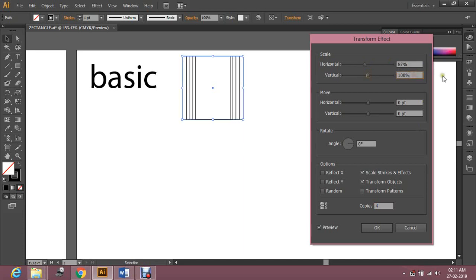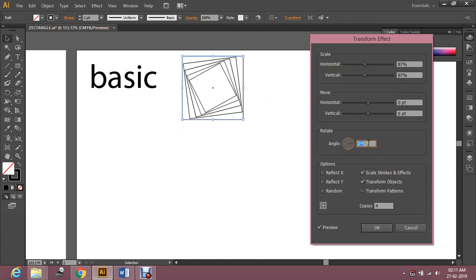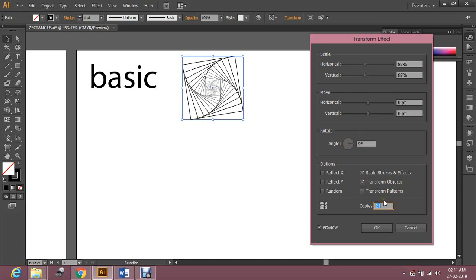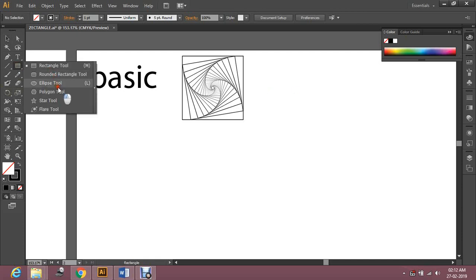Set the preview so you can see the changes. Make a few copies and decrease the scale horizontally and vertically — try to make them the same. Then rotate to get your effect. There you go — you've got your basic Zentangle pattern. You can do this with other shapes also.